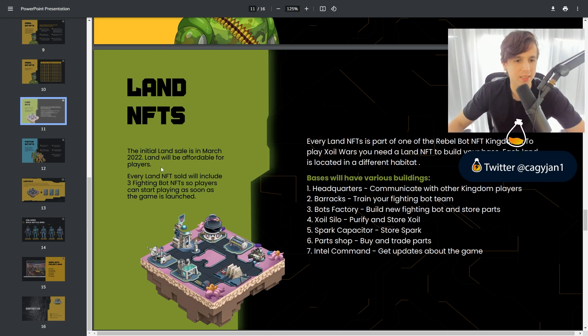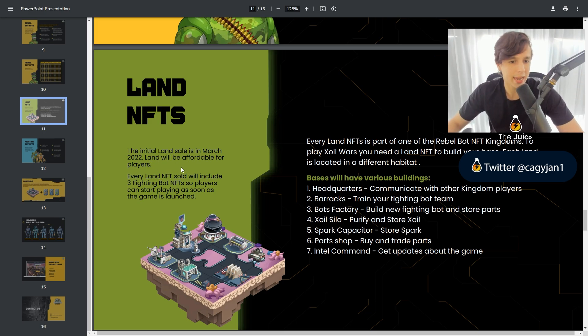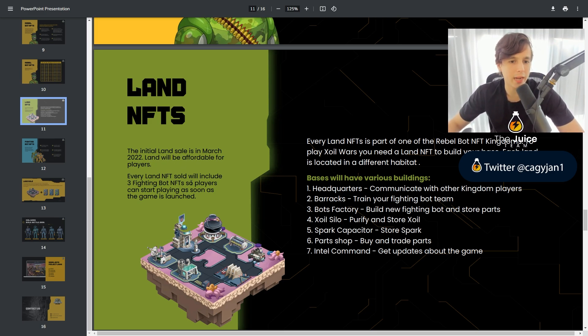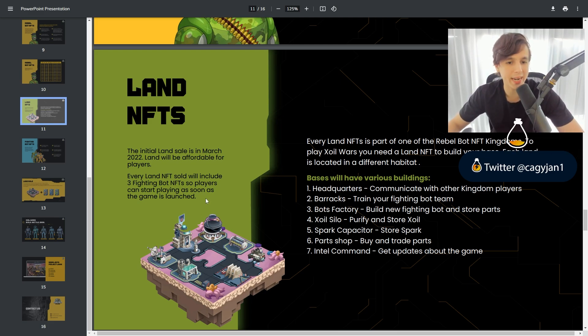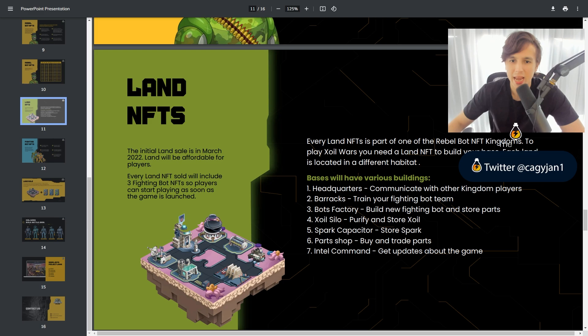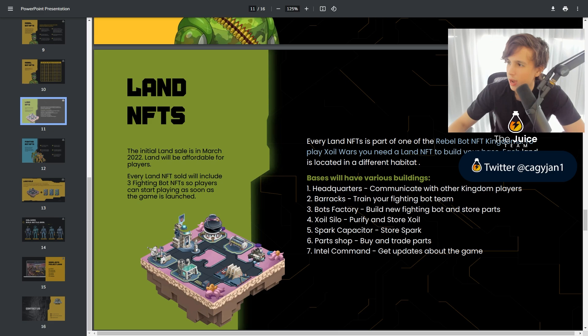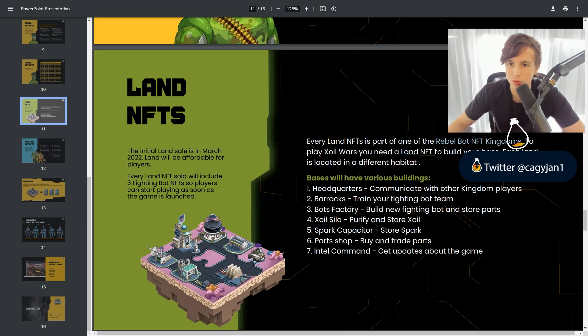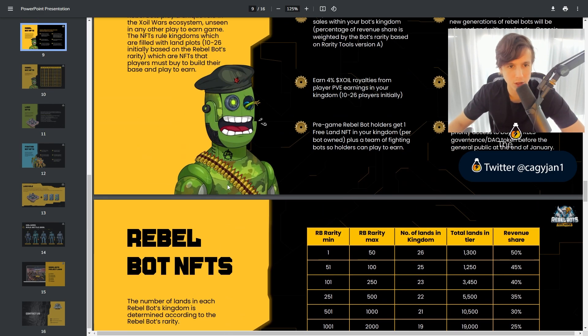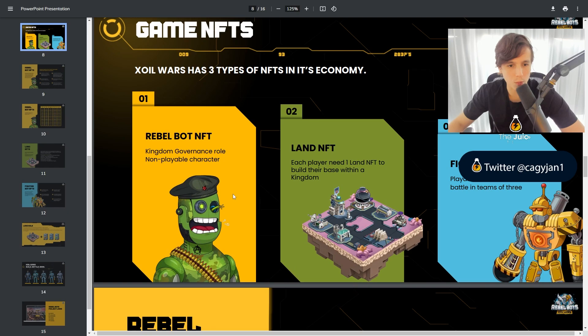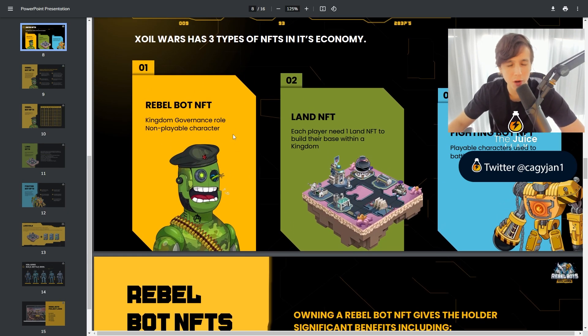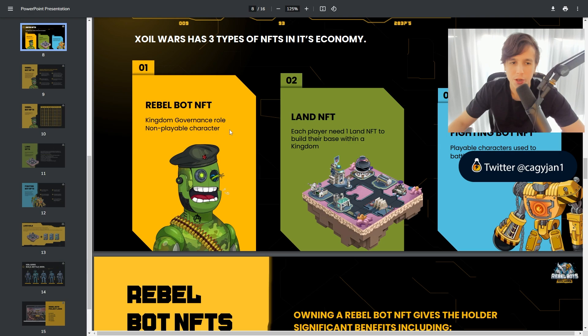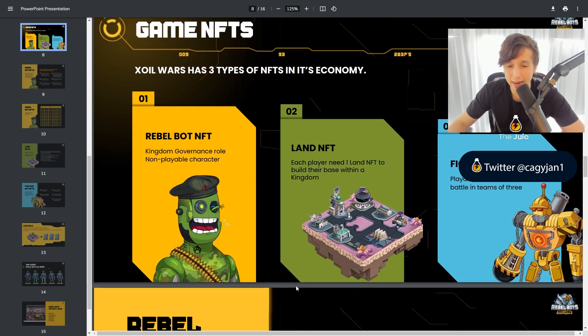The land NFTs. The initial land sale is in March 2022. Lands will be affordable for players. Every land will include three fighting bot NFTs, so players can start playing as soon as the game is launched. Every land NFT is part of one of the Rebel bot NFT kingdoms. So as you can see right here, every single land pertains to one of the Rebel bot NFT kingdoms. So these are the Rebel bot NFTs, and they're gonna have their kingdom.